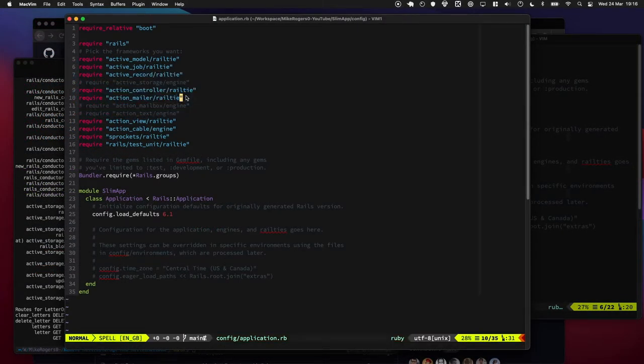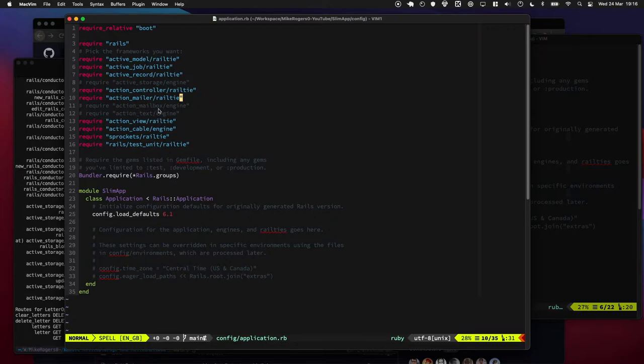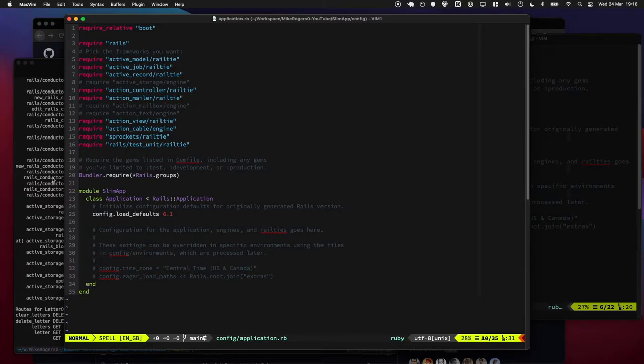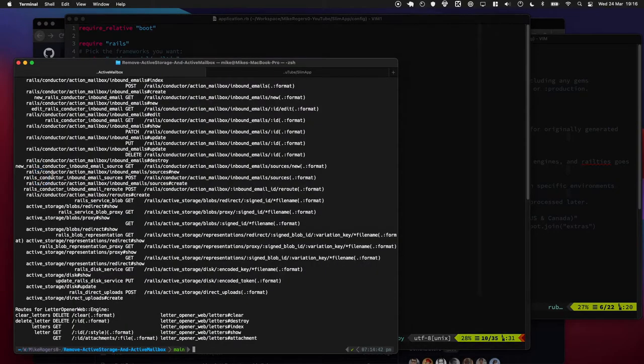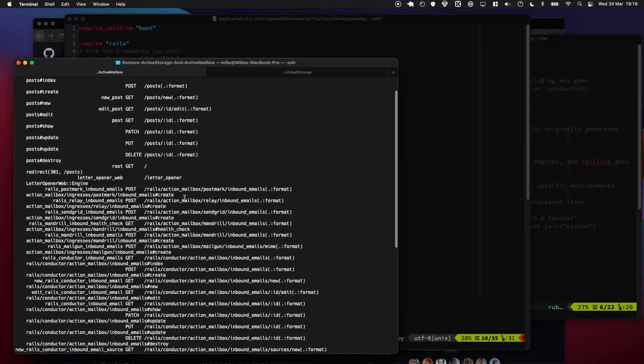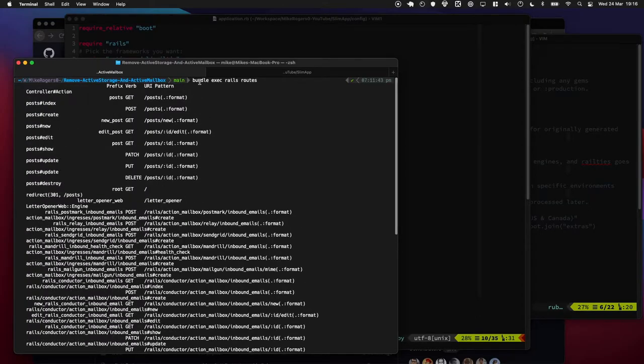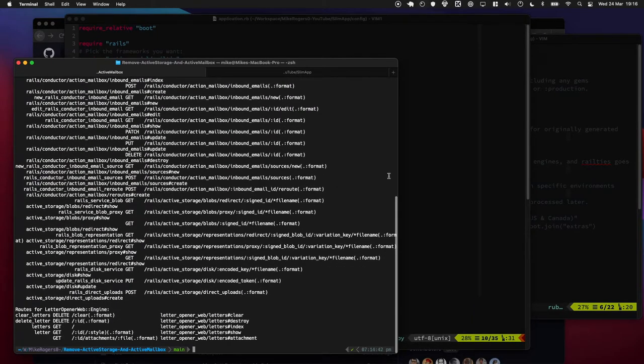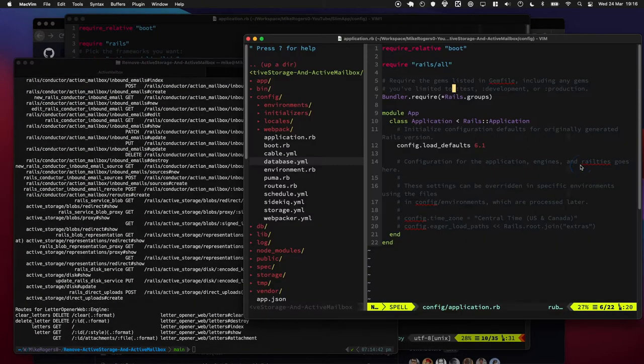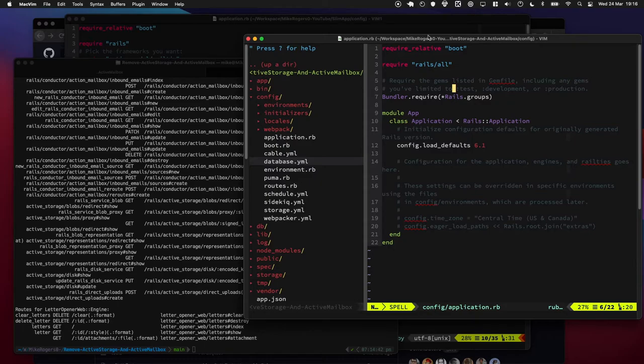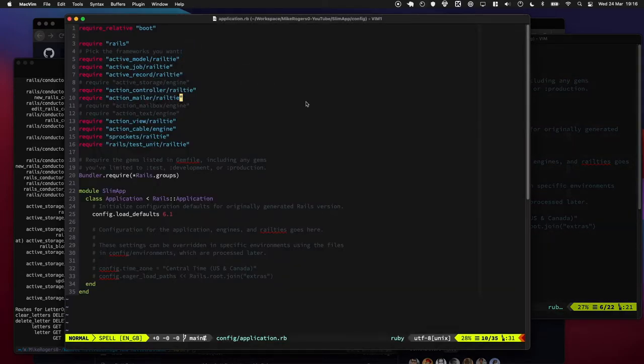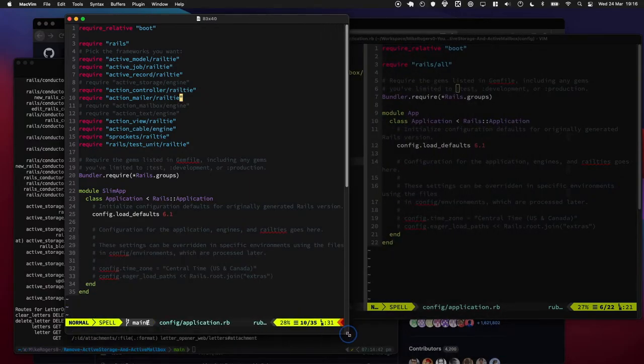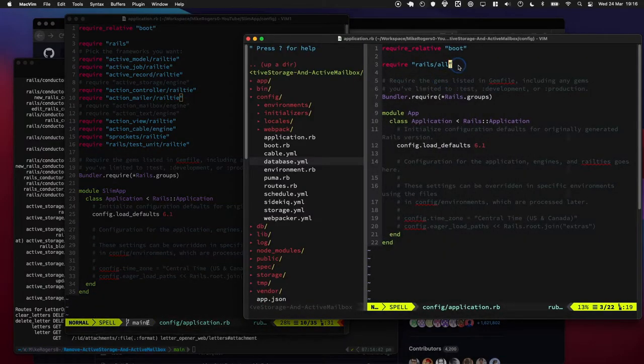So this is great, but odds are we're probably going to be removing Active Storage and Action Mailbox from an existing project, for whatever reason. Maybe like a gem has changed somewhere and we need to quickly pull it. So I've quickly run rails routes on an existing project of mine and here's what the config/application file looks like.